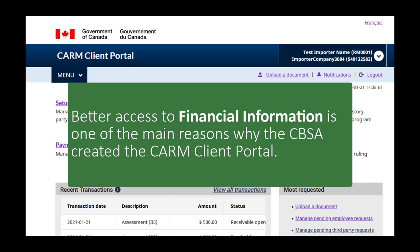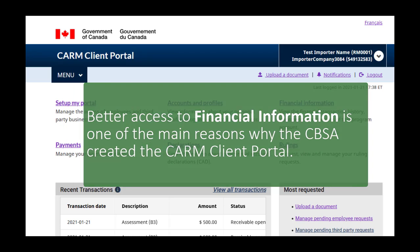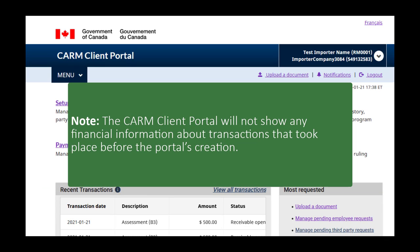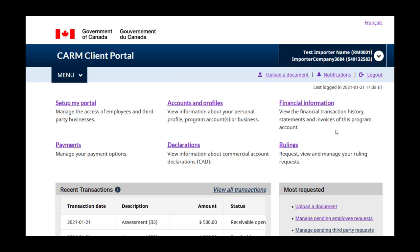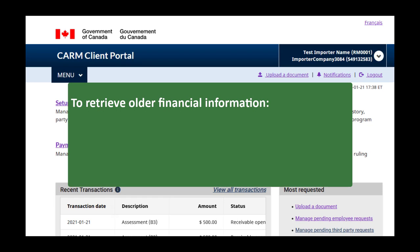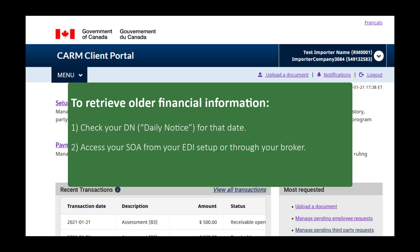One of the major reasons why the CBSA created the CARM Client Portal was to give importers, brokers, and other service providers better access to their financial information. Please note that the CARM Client Portal will not show any information about transactions that took place prior to the portal's creation. If you want to retrieve any older financial information, you have three options: check your DN or daily notice for the specific date, access your SOA through your EDI setup or through your broker, or pick up a paper version of an invoice or SOA from your nearest CBSA office.